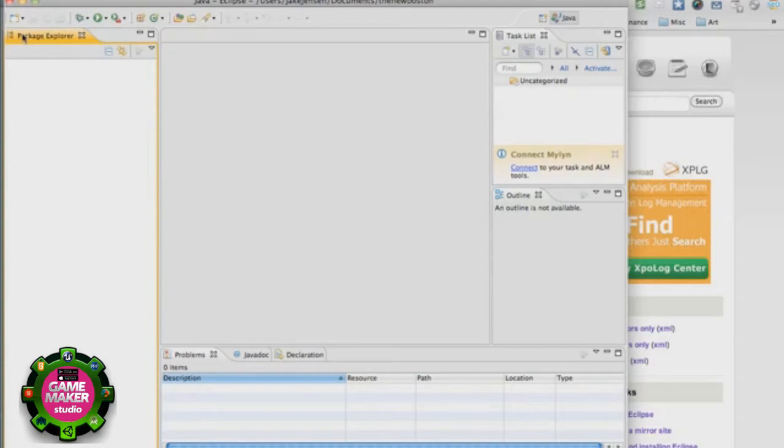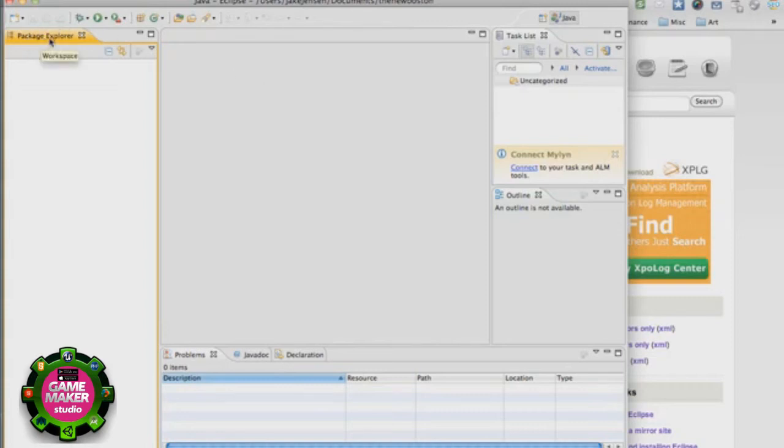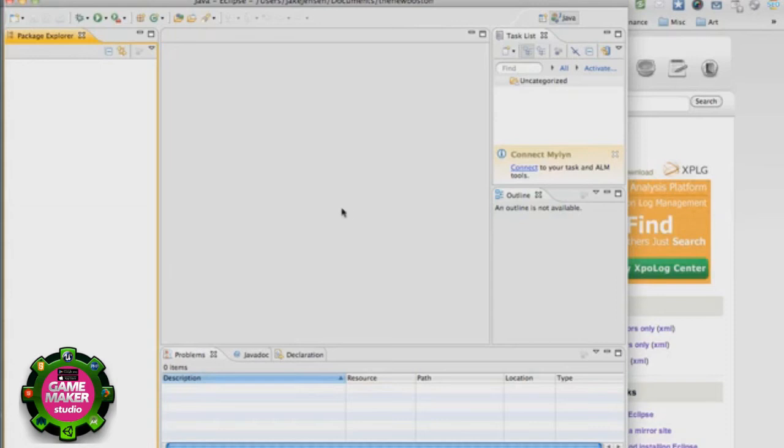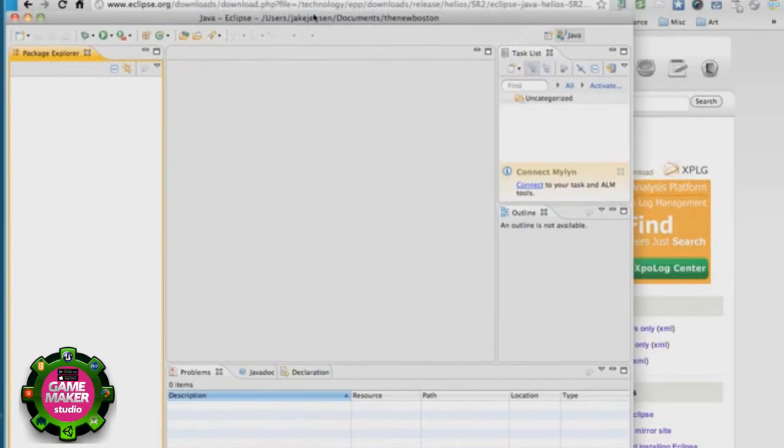But now we have Eclipse set up. We exited out of, sorry I kind of skipped over that, but there's a welcome screen that's boring, ugly and from the 1980s or something. So we exited out of that welcome screen. The X was up here somewhere so just click that and then you'll get this which is basically the layout of Eclipse.